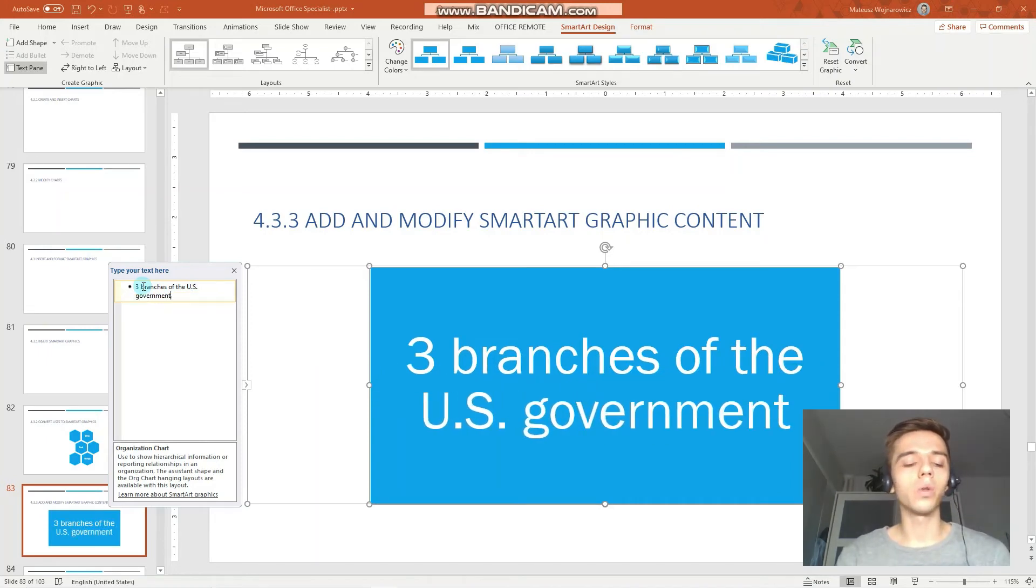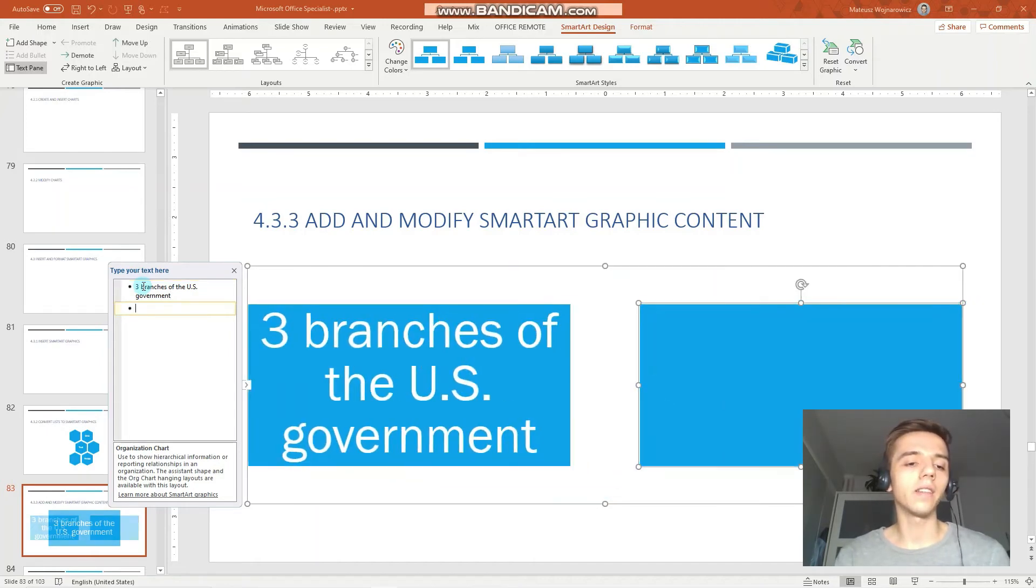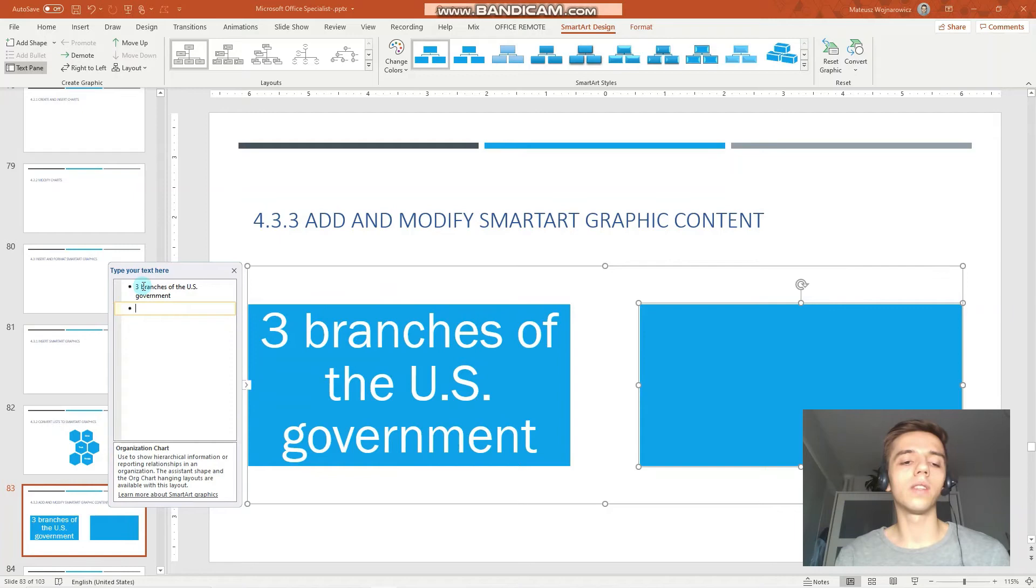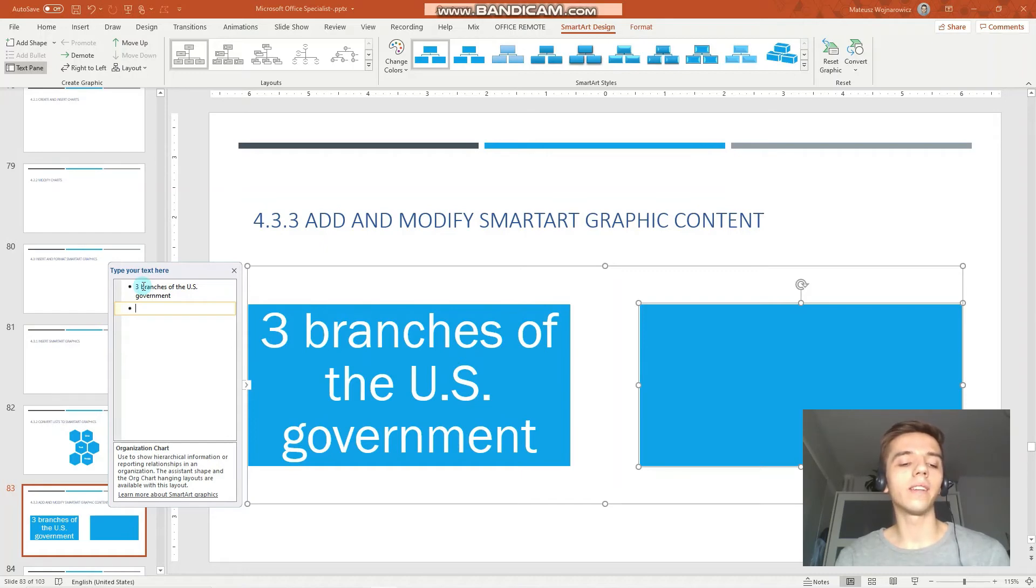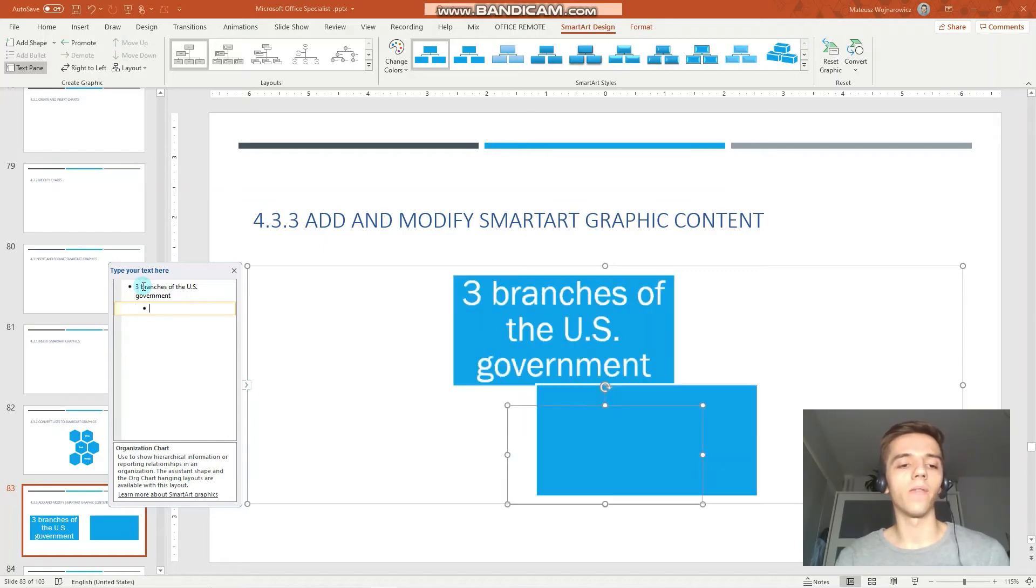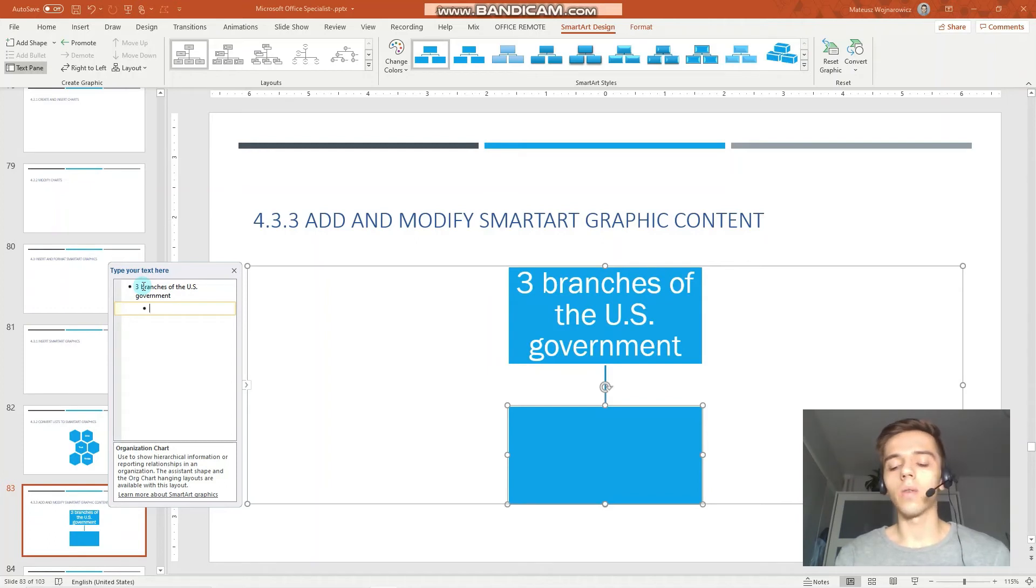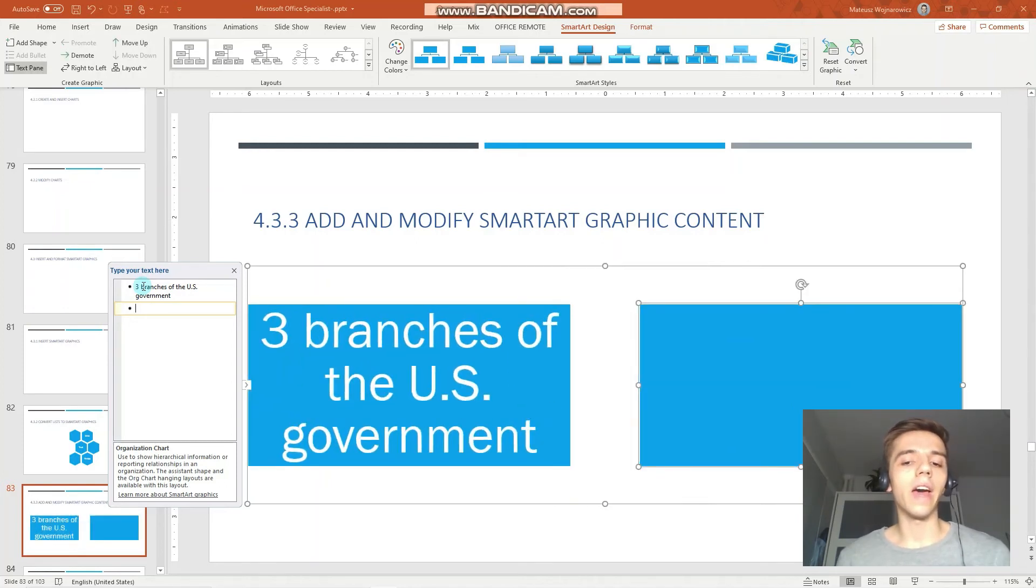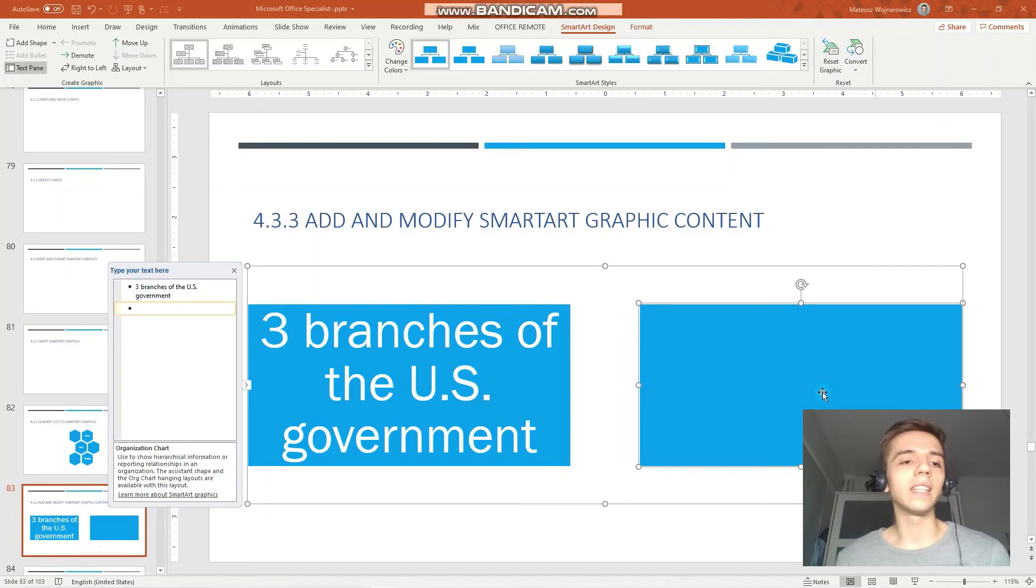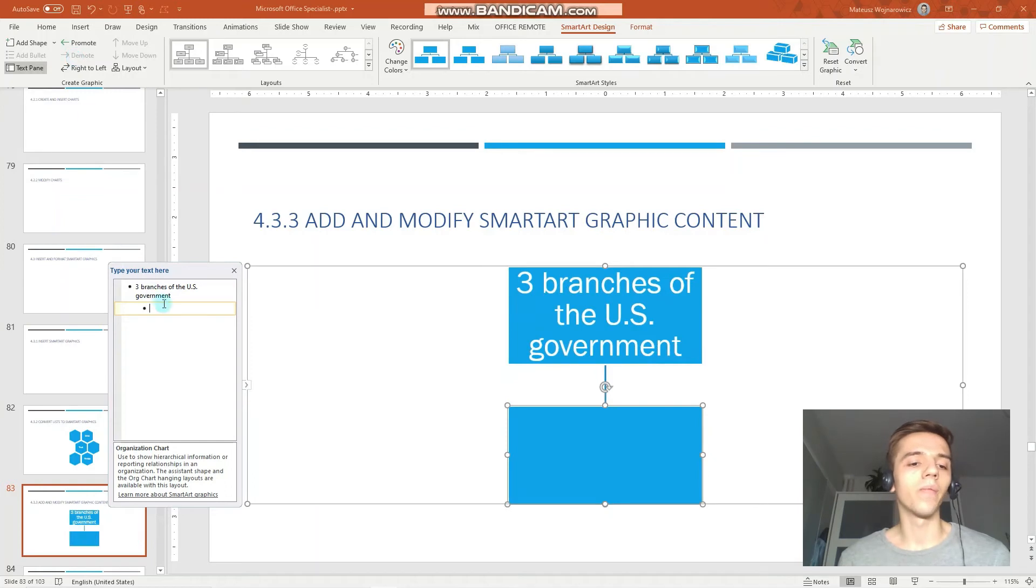Now to insert a new item, I click enter. And to demote the item so that it's like one level below the previous one, I have to click the tab key. And when I click, for example, now backspace, I can also demote the item by going into this option and click demote like that. Perfect.